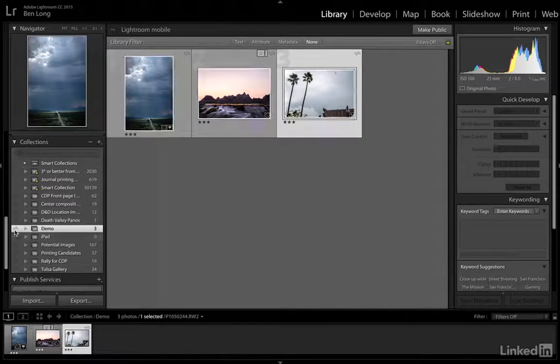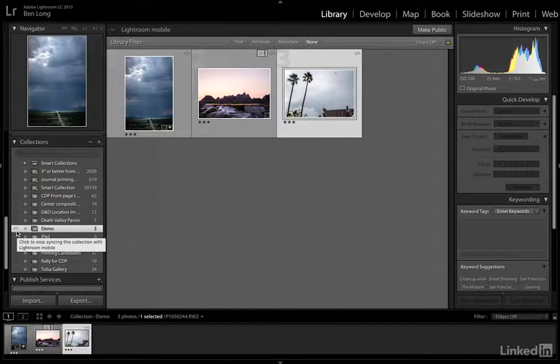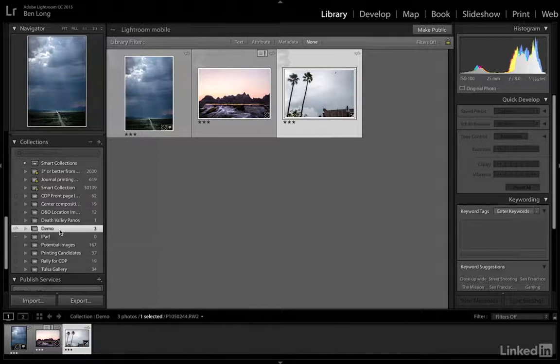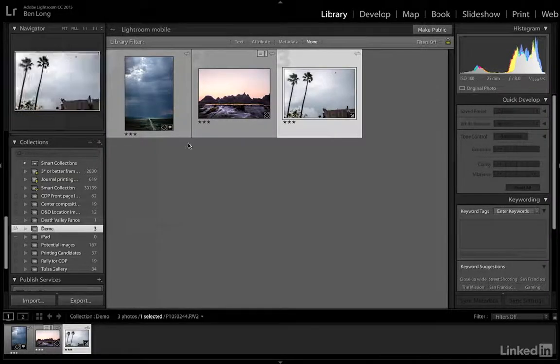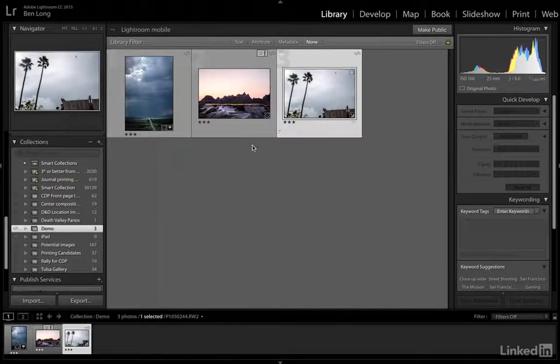There's this little switch over here — some kind of universal icon for cloud networking. I clicked that to turn it on. I already had it on because it takes a while for it to send everything to the cloud. So I turned it on previously, and what that means is that these three images are now available in a collection called Demo.